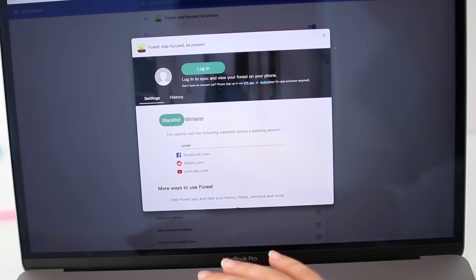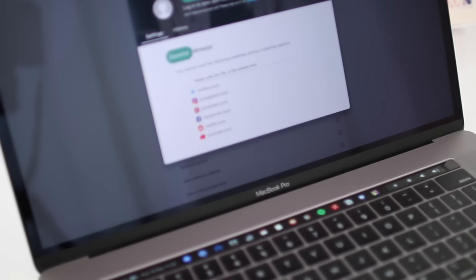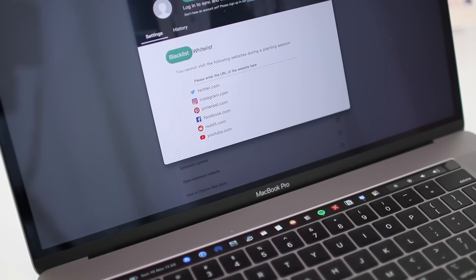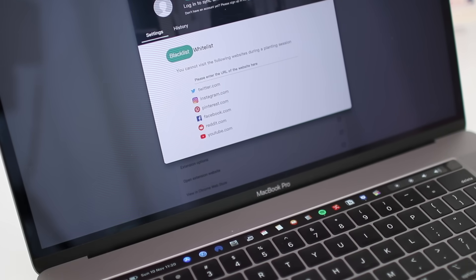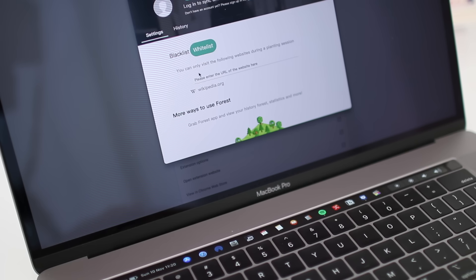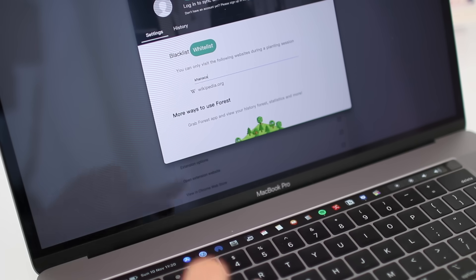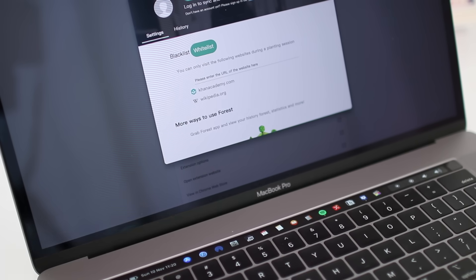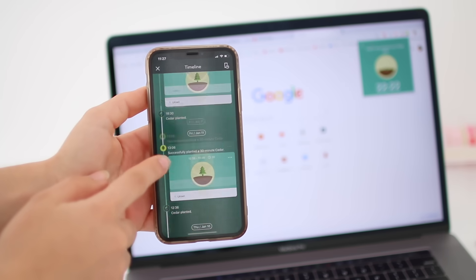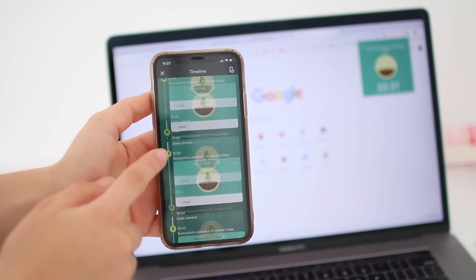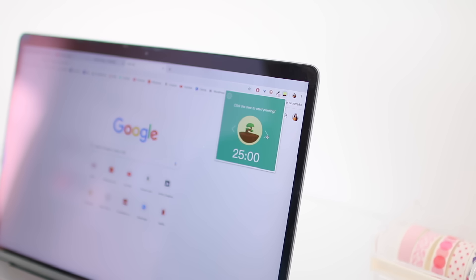You can blacklist specific websites such as Netflix, Pinterest or Instagram. Basically the ones that help you procrastinate. And you can whitelist the ones that you use when studying, like Wikipedia or Khan Academy. It also syncs with your mobile version, so if you're committed to growing your forest, you can easily do so by using this extension.